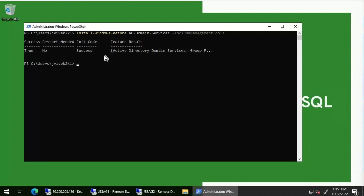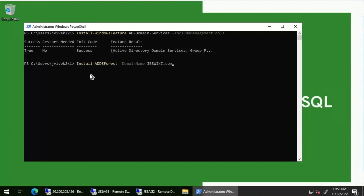The Windows feature installation is completed. Now I'm going to execute this particular command to configure an appropriate domain. In our case the domain name would be jbswiki.com. This is the command — I've put all the commands in the video description so you can take them and follow along.